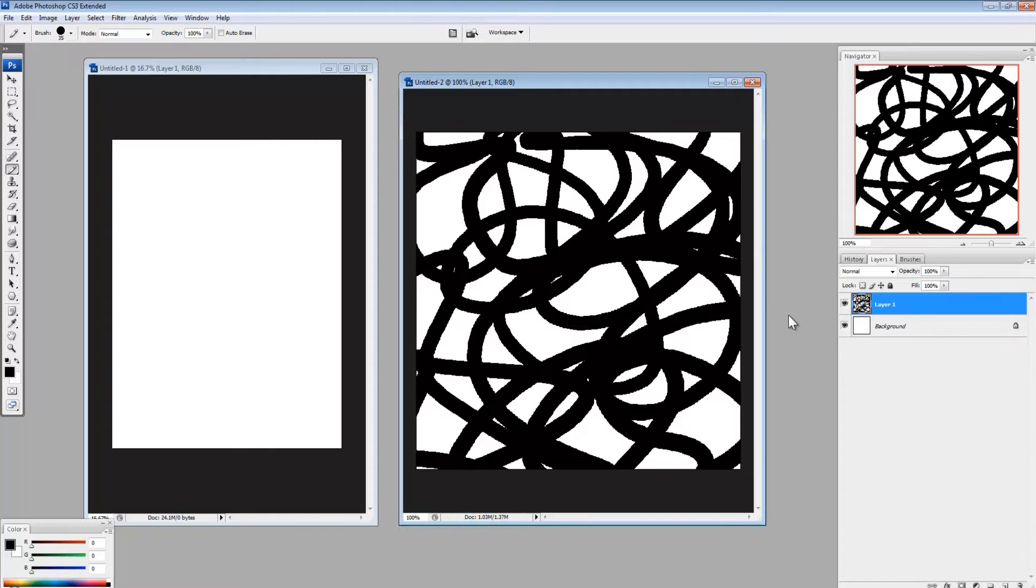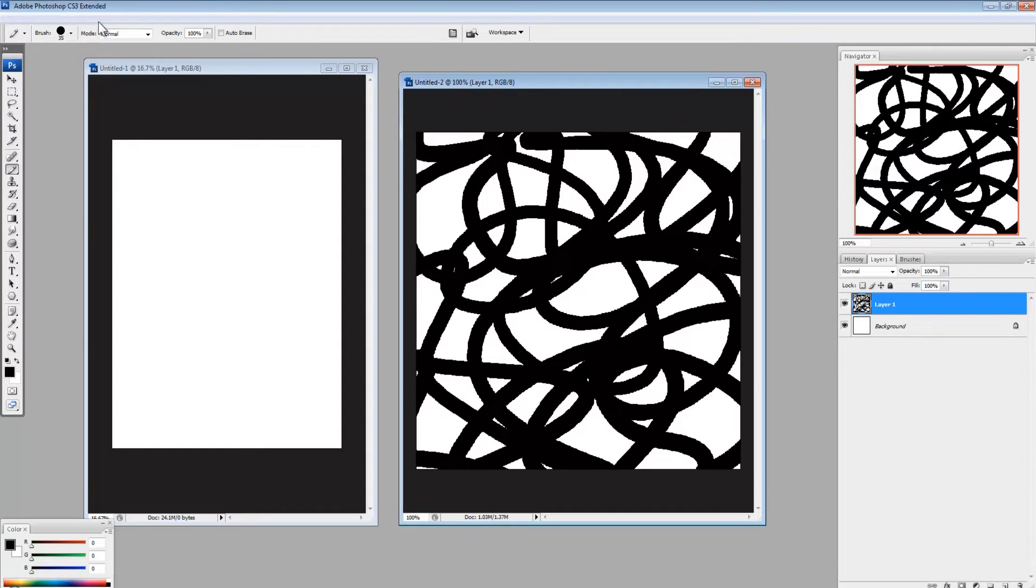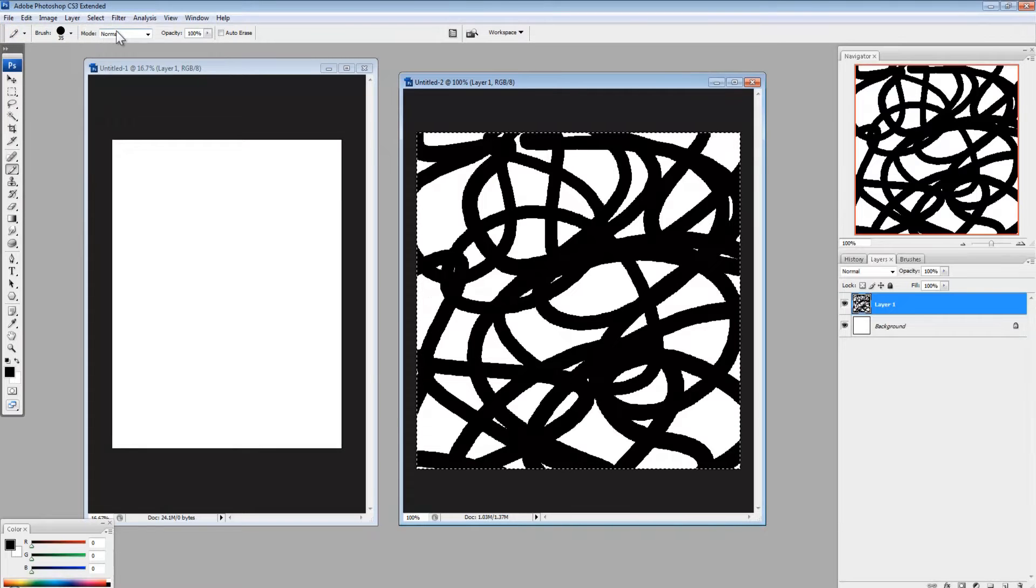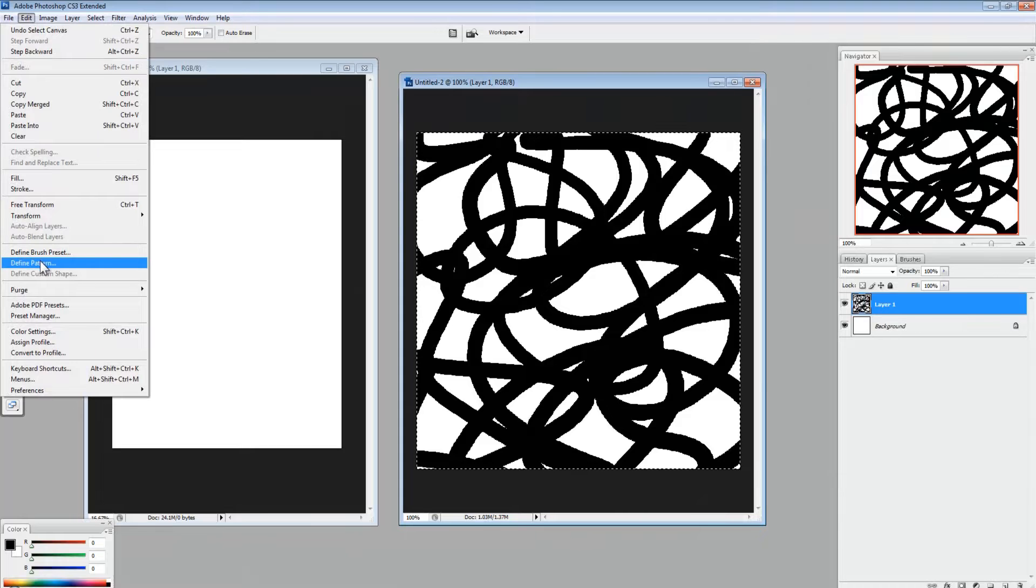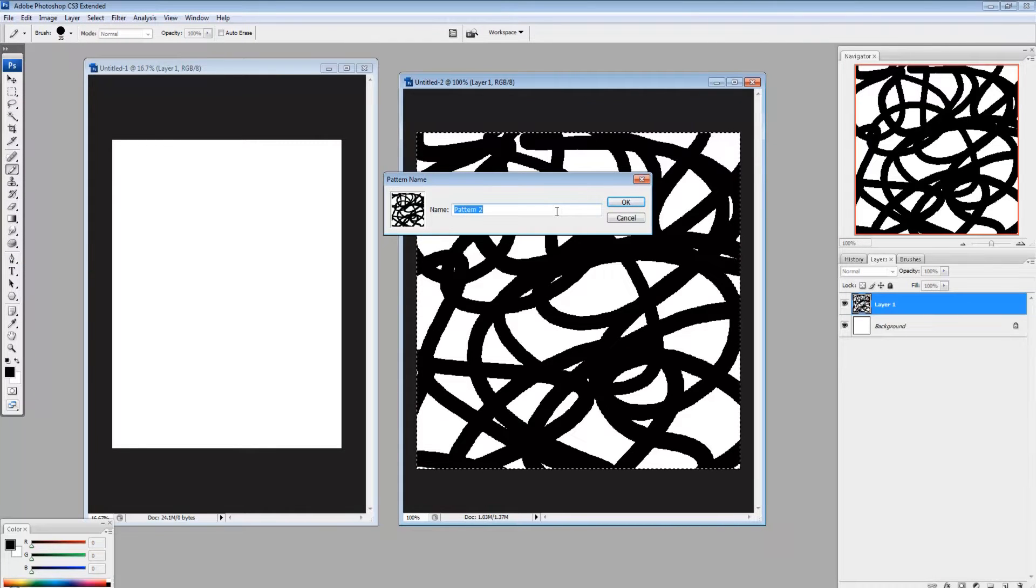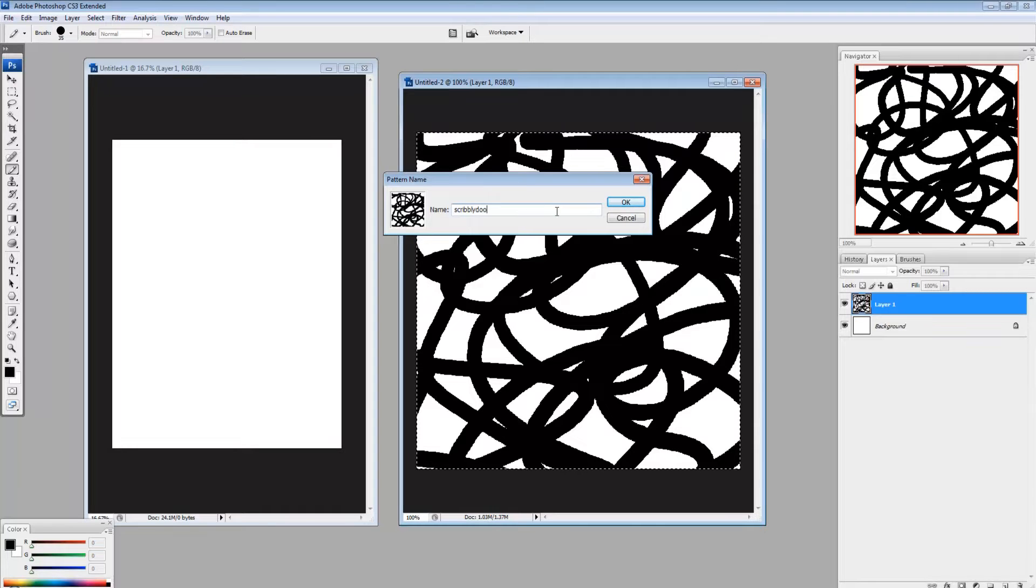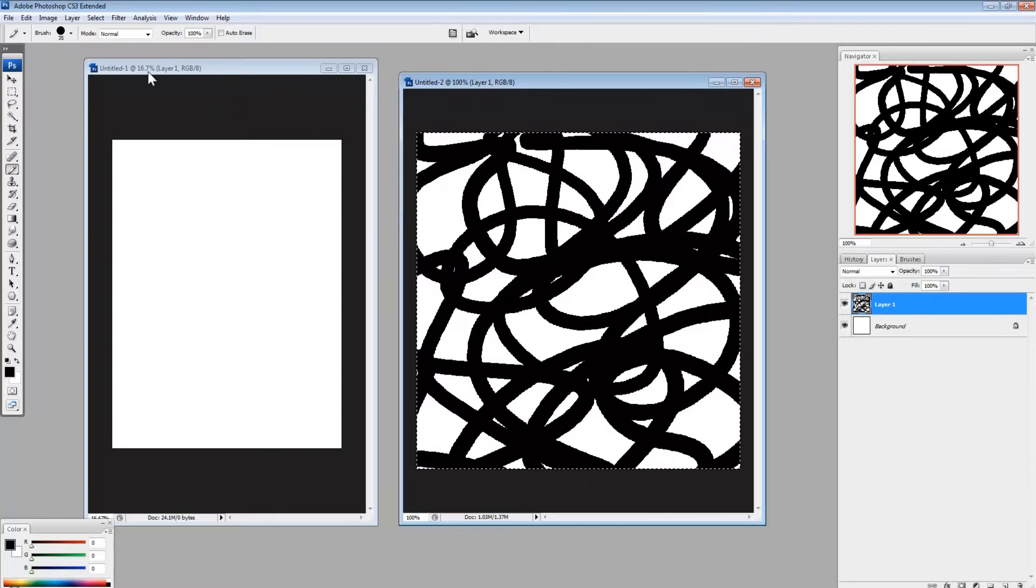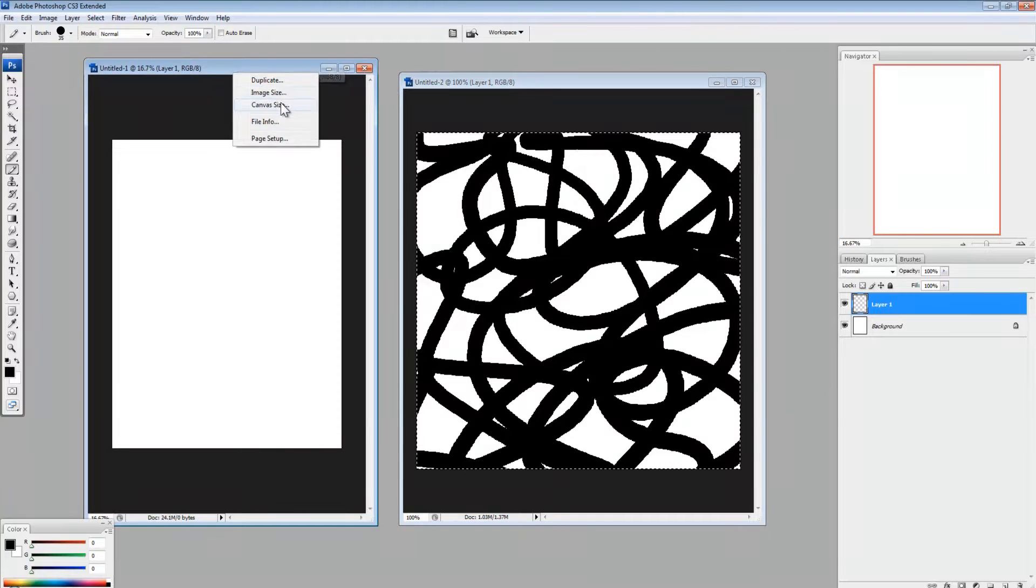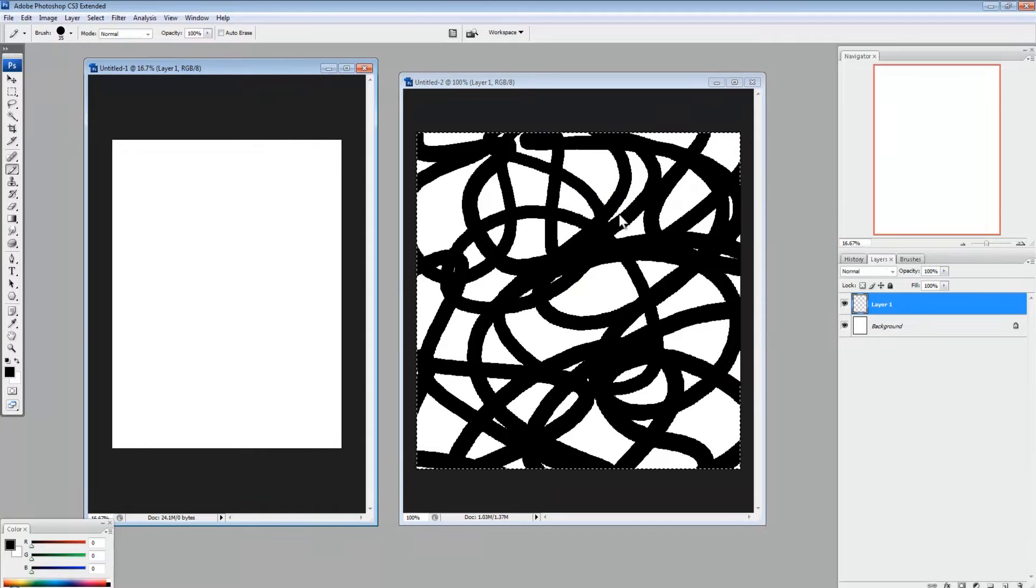And let's say I want this to be a pattern. The way you make a pattern is to go select all, here at the top, or Control A, and then go to edit, define pattern. You can label it whatever you want. So scribbly do. Okay, and then, let's say I have the pattern and I want to fill this image, which is A3 size, so it's pretty big, with this pattern.